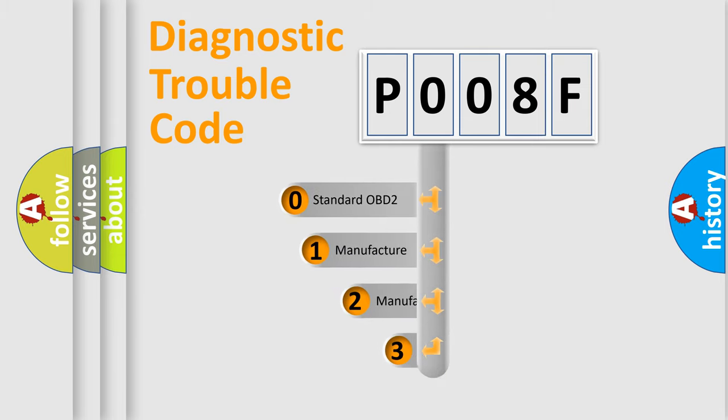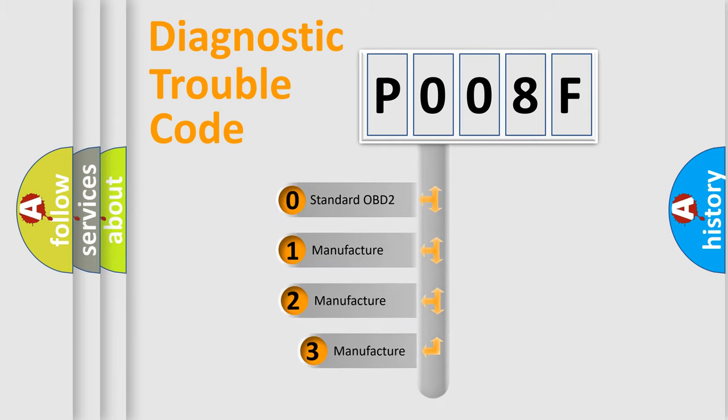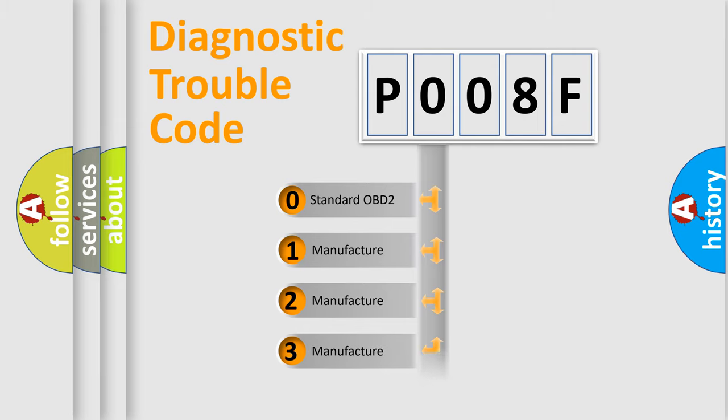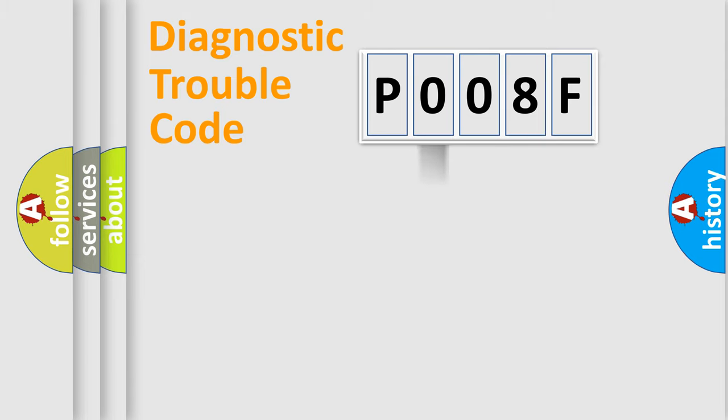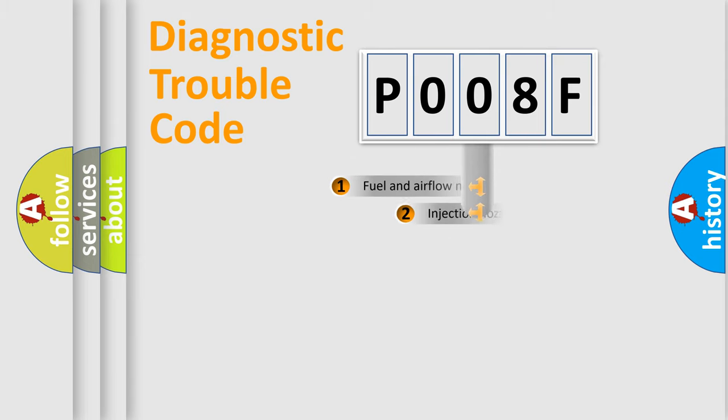If the second character is expressed as zero, it is a standardized error. In the case of numbers 1, 2, or 3, it is a manufacturer-specific expression of a car-specific error.